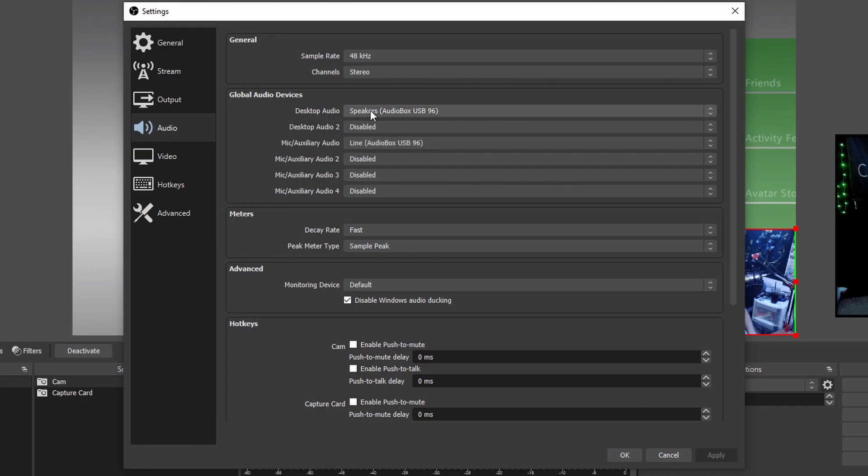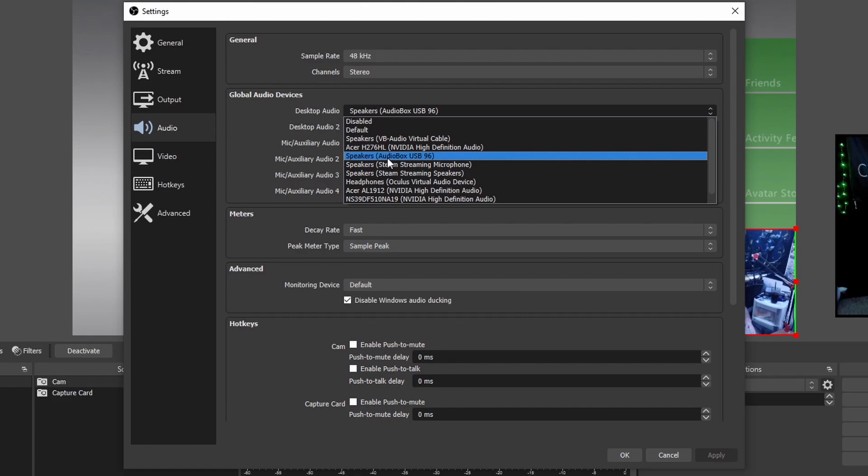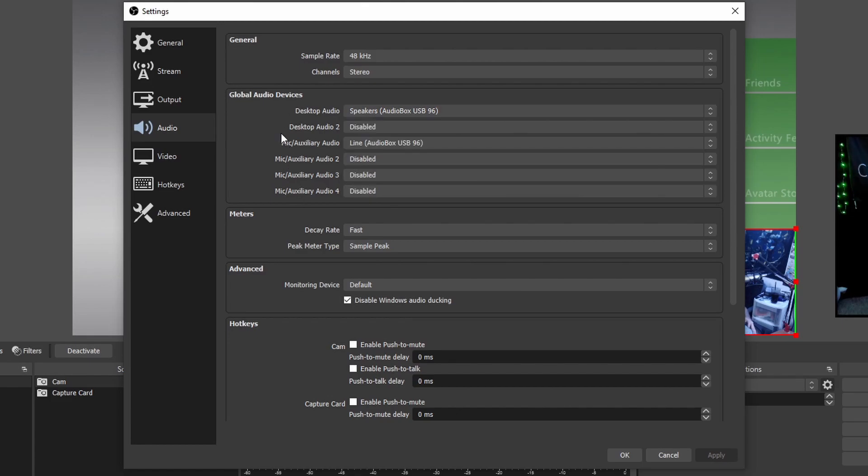you can also choose your desktop audio. You can either have it set to default or you can have it set up to whatever speaker system that your computer is set up with because that's where the audio is going to be coming out from. So once we have the audio devices set up,